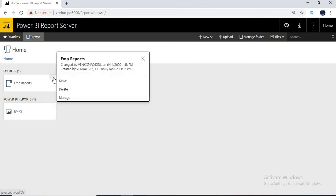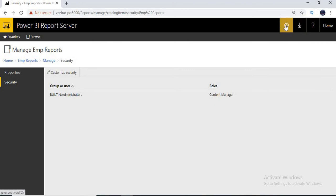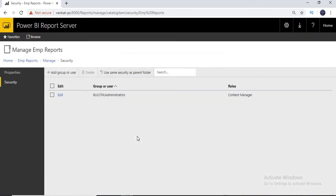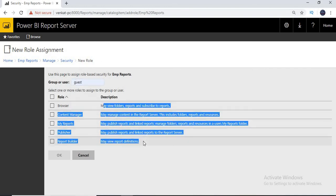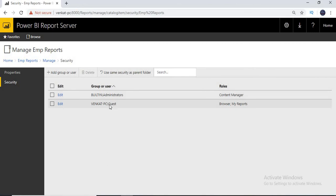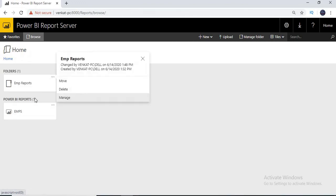Let's go to the folder level. Click on Manage, then go to Security. By default, it inherits the application-level security, but I want to restrict that. Let's click on Customize Security — it will ask for confirmation: do you want to provide separate security for this folder apart from the parent item? The parent item is at the application or system level. Yes, I want to do it. Once you click, you get options. You can also use the same security as the parent level and revert at any point. Let's click on Add Group or User and add the guest. Now you can set guest privileges for the folder — browse and My Reports section. Let's click OK. Now, if someone other than the administrator or guest logs in, they won't be able to see the EMP Reports folder because it has customized security — only the people belonging to this particular security list can access it.